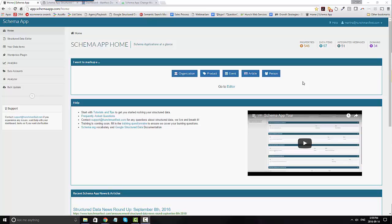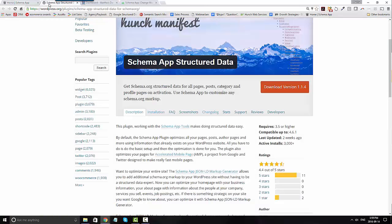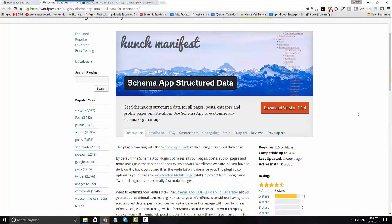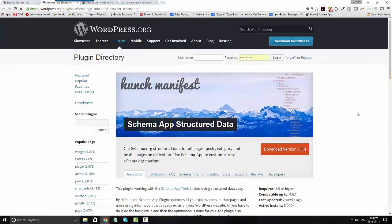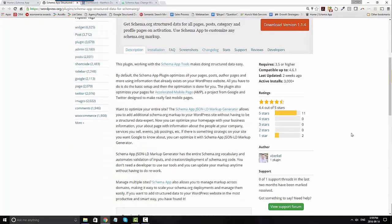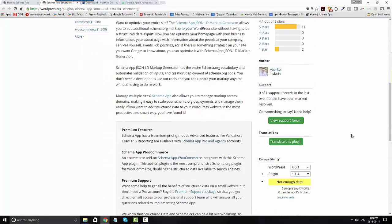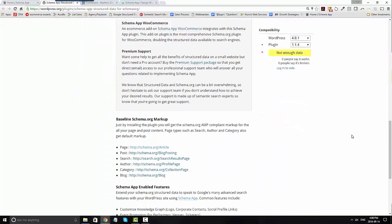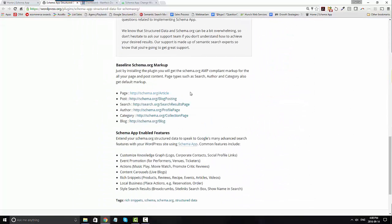Let's start with the WordPress plugin. The first thing you're going to do is download the WordPress plugin. You can see our description of the WordPress plugin at wordpress.org. And you'll see that it marks up automatically your pages, your posts, search, author, category, and blog, in addition to being the conduit for automatic deployment.